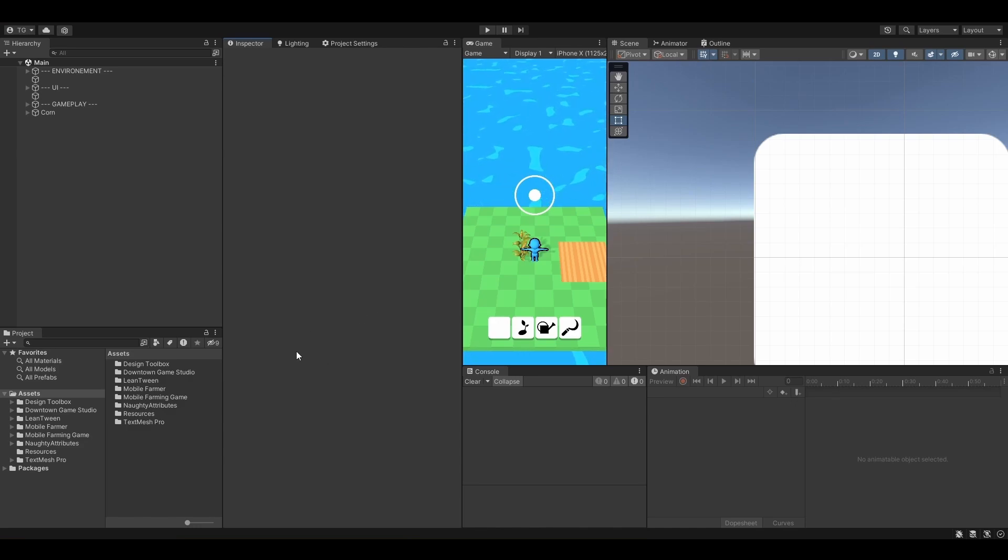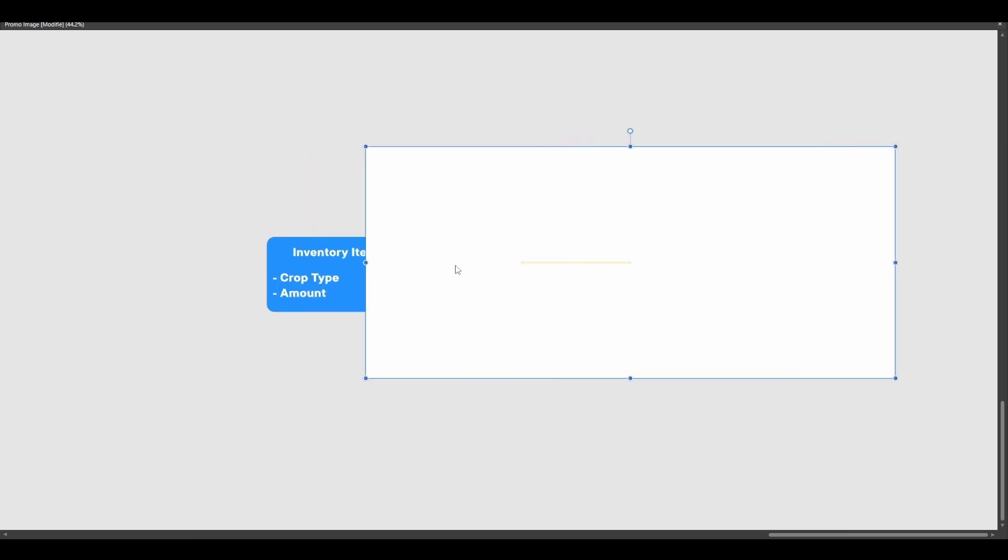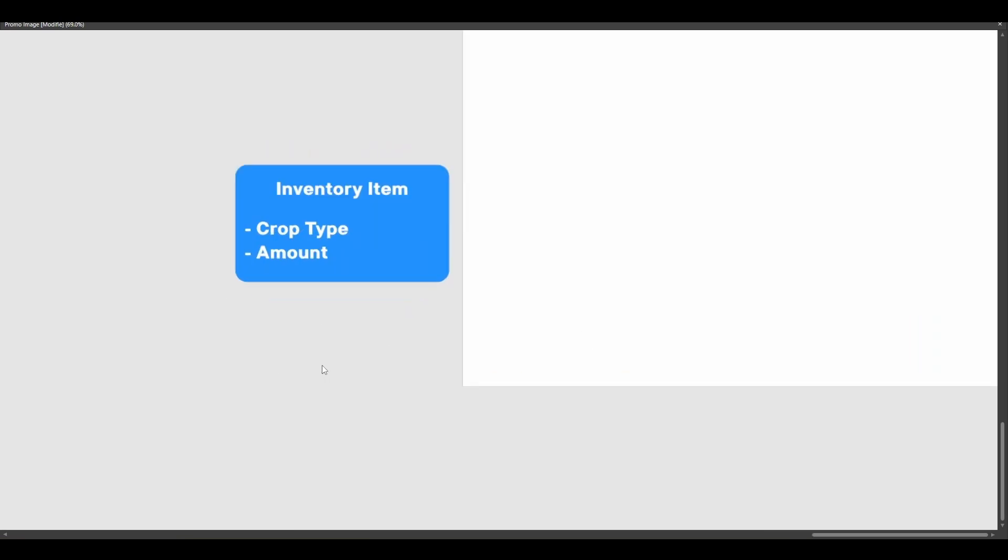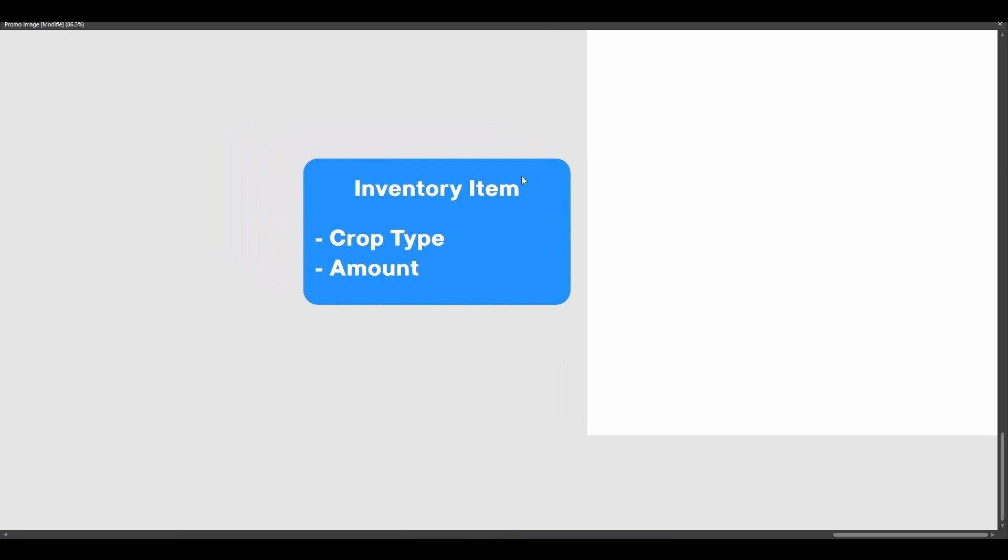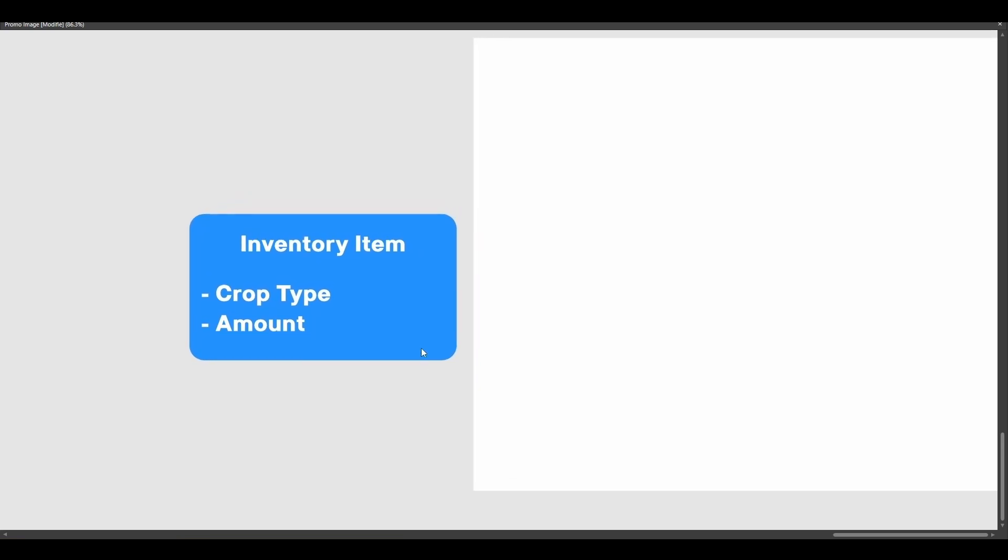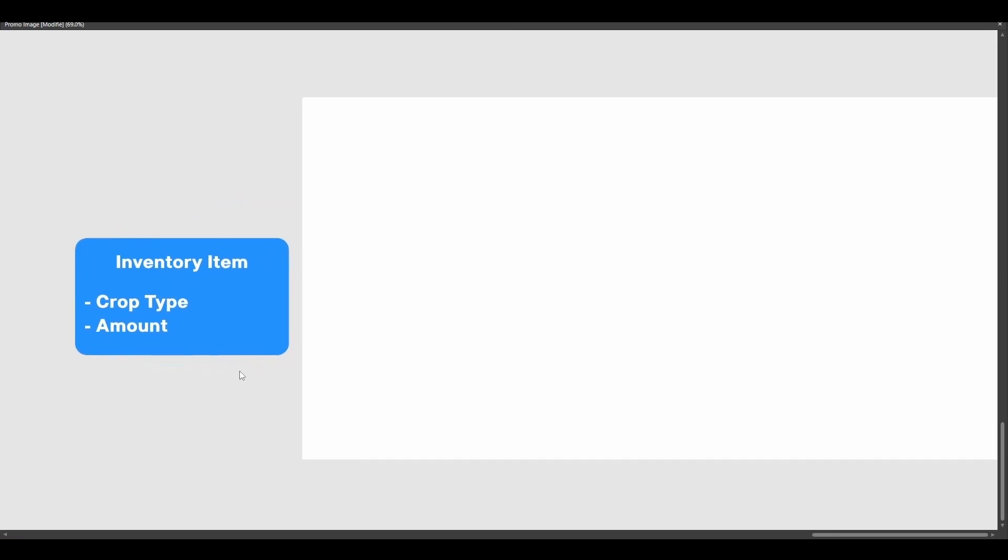So let me first explain how we are going to proceed. We are first going to create an InventoryItem class. So this class will help us store the crop type and the crop amount that we've got. So for each crop, we will have one InventoryItem.